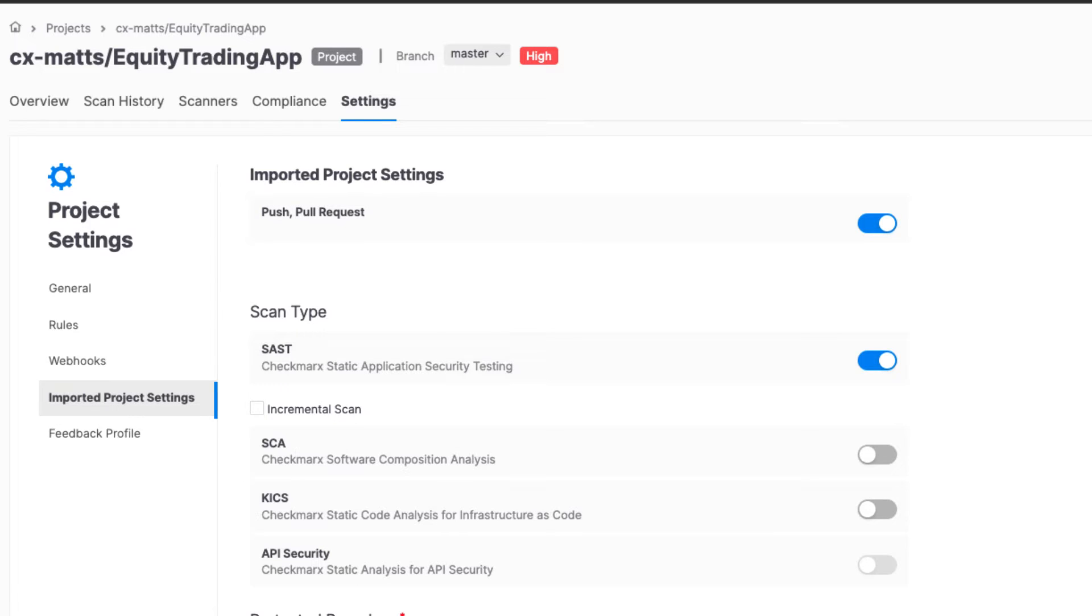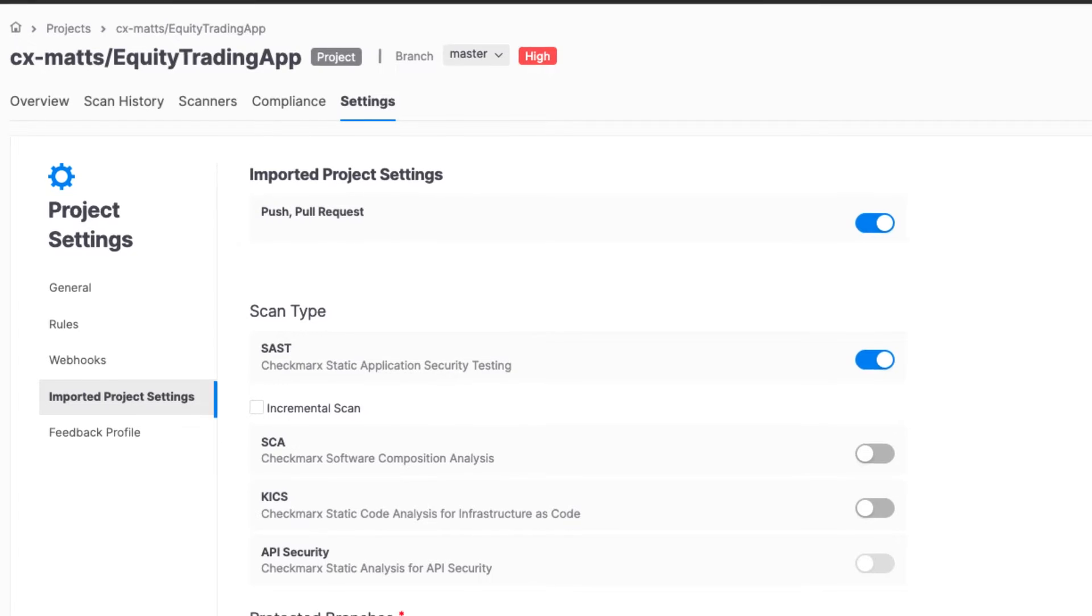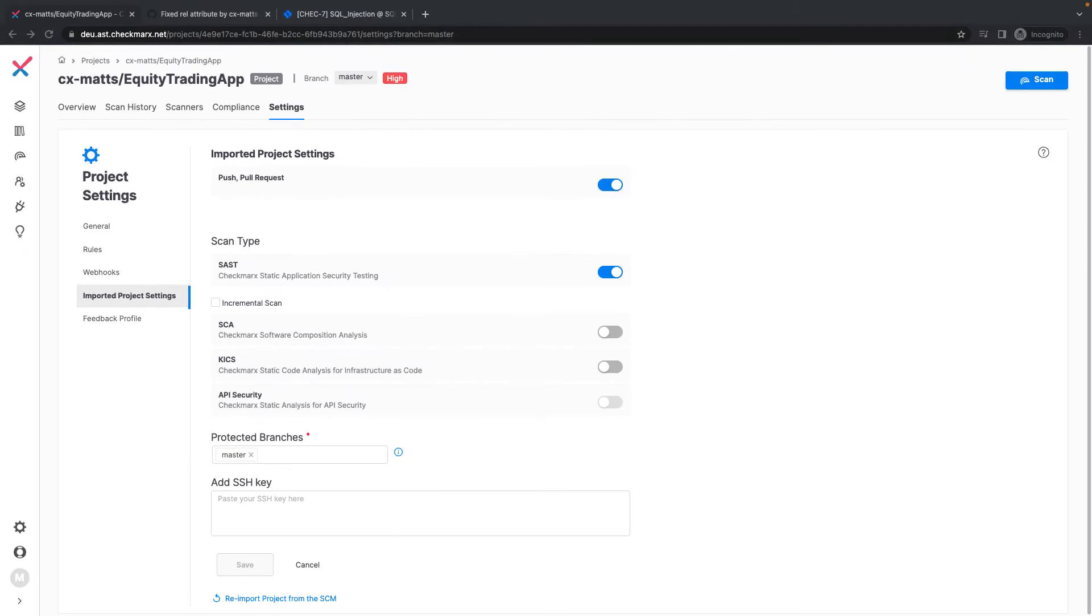We no longer have to worry about scheduling scans or misalignment between scan results and the latest code within our repositories.